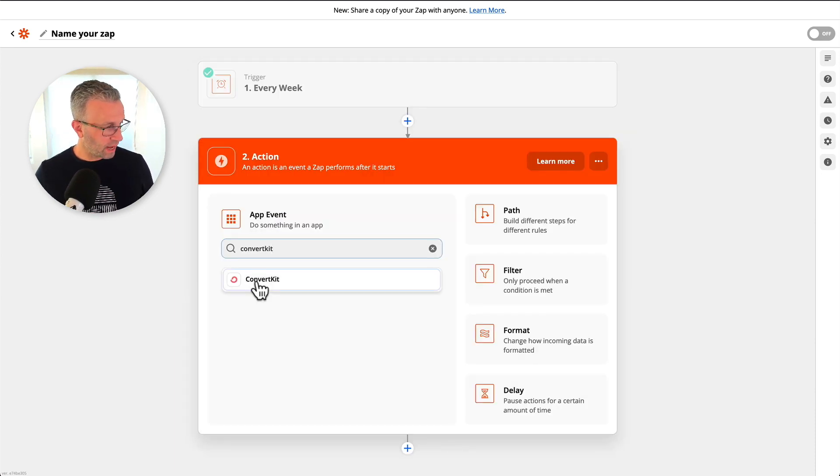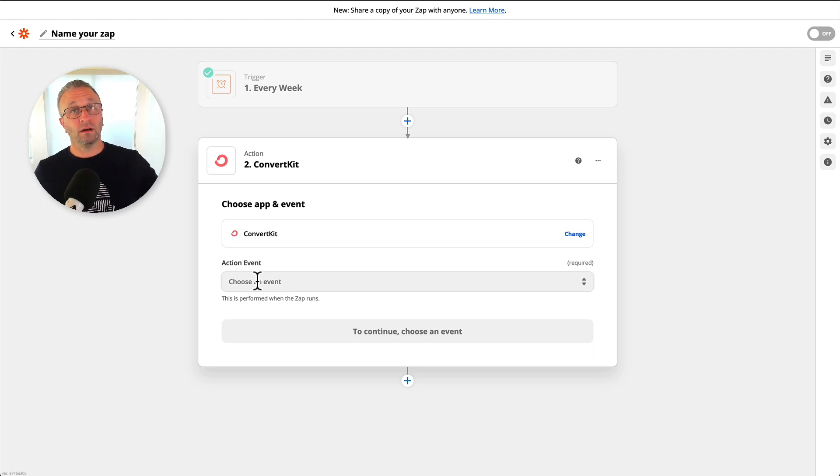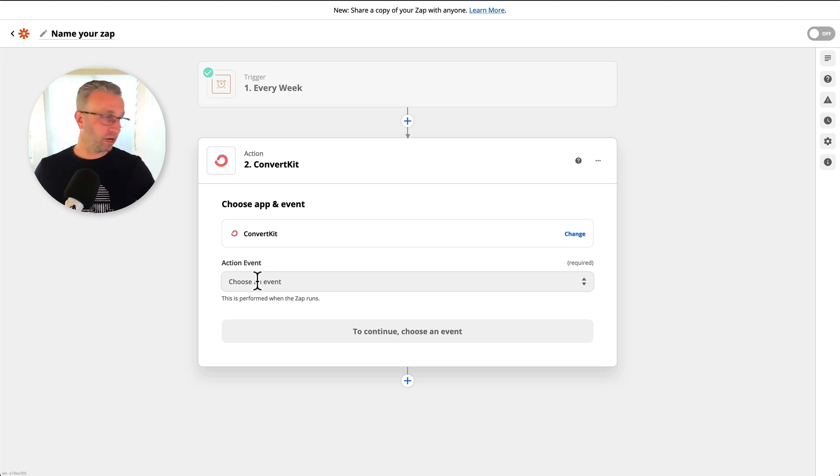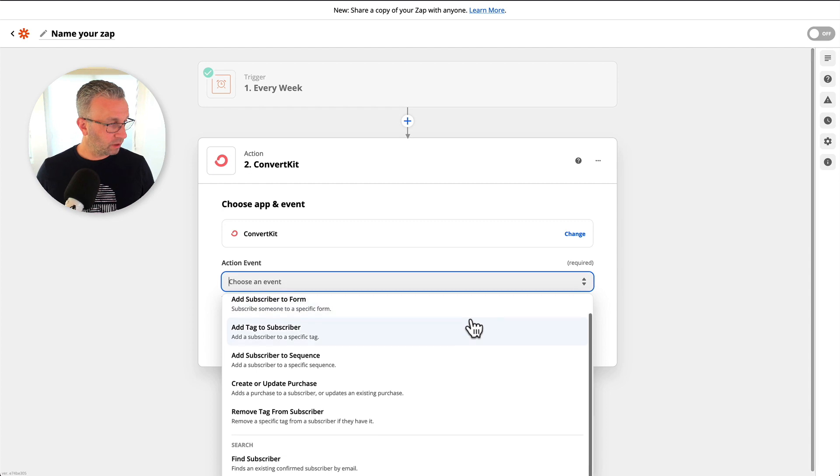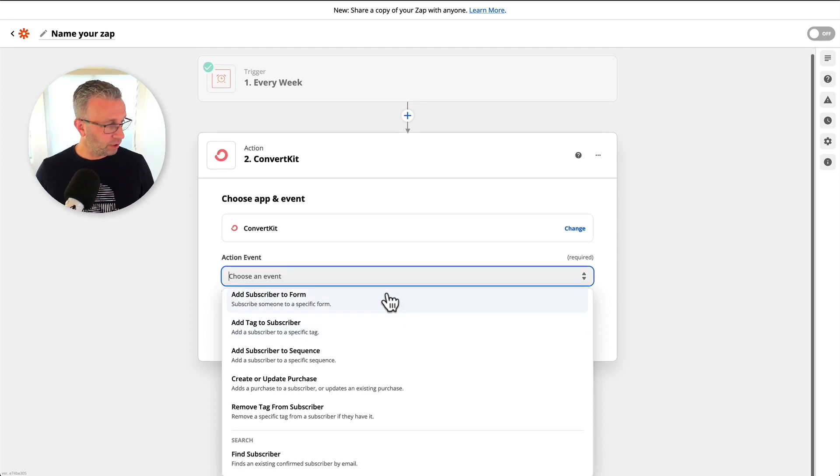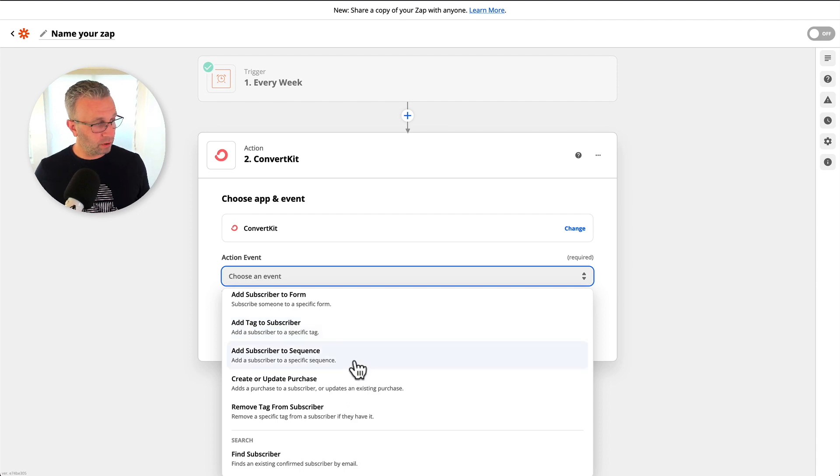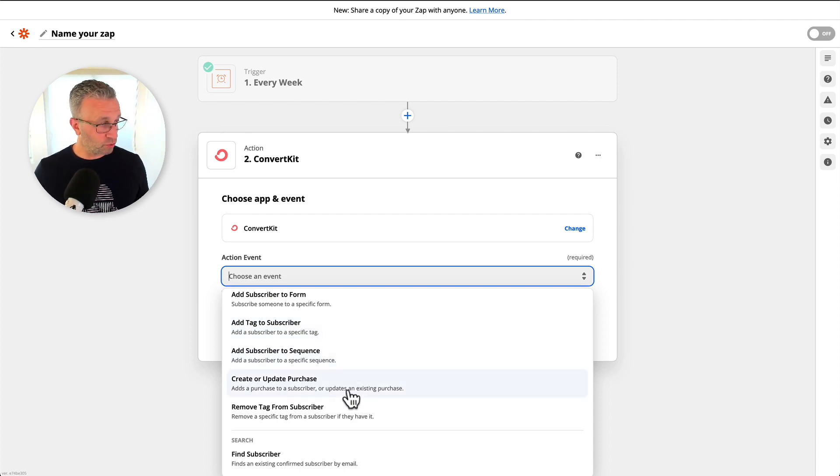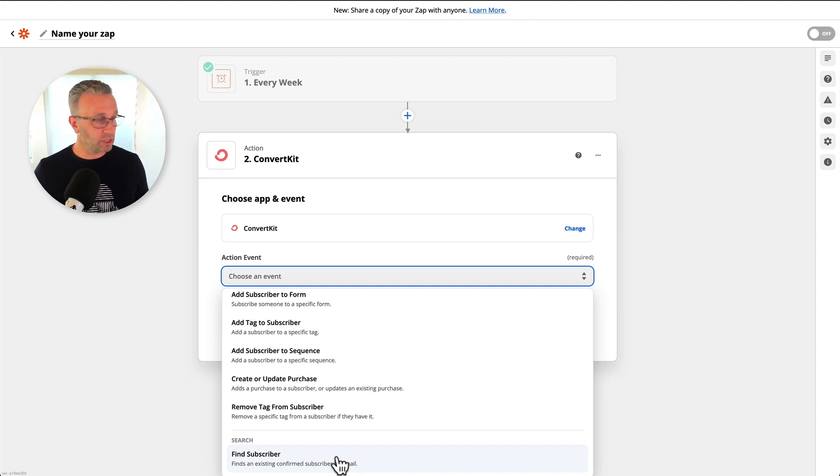If you wanted to do something else and have ConvertKit as an action off of a trigger, you can see some of the things that you can do. You can add a subscriber to a form, you can add a tag to a subscriber, add it to a sequence, create a purchase, remove a tag, you can even find a subscriber.